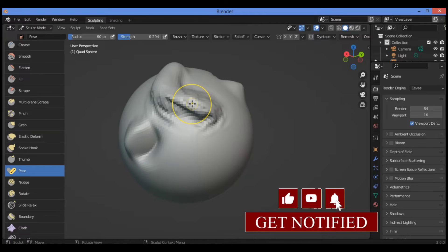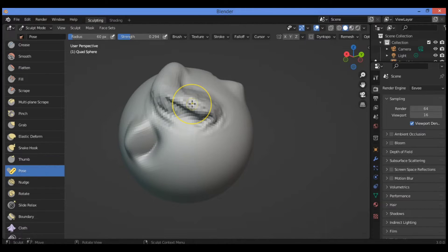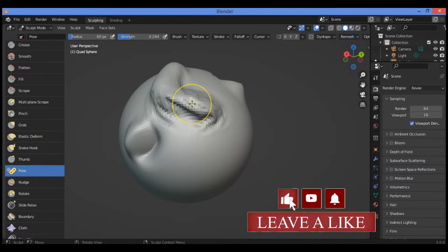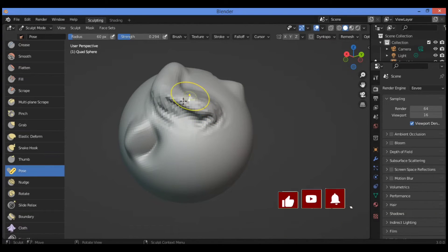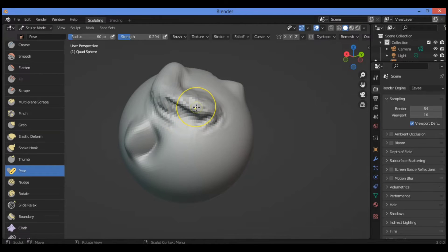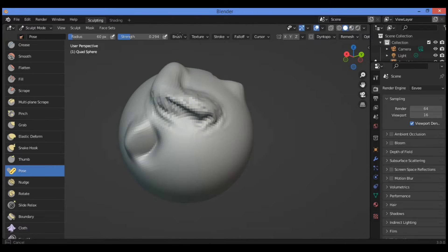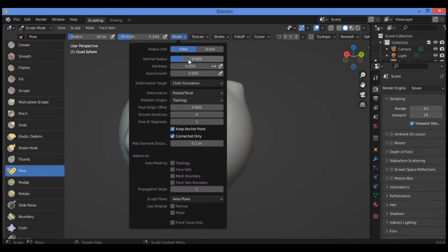The cloud simulation feature will allow you to deform the mesh by deforming the constraints of a cloud simulation. When you apply it, you can see it clearly and distinguish between the cloud simulation feature and the geometry feature when selecting from the brush settings panel.